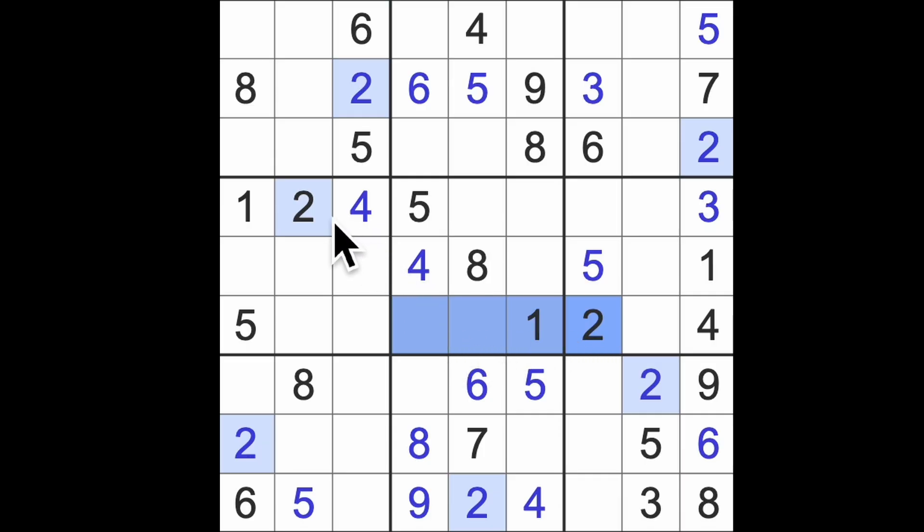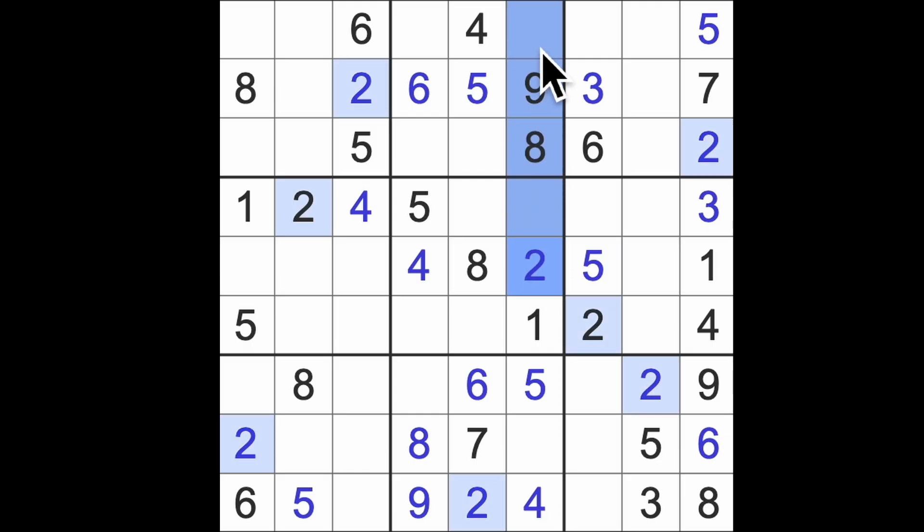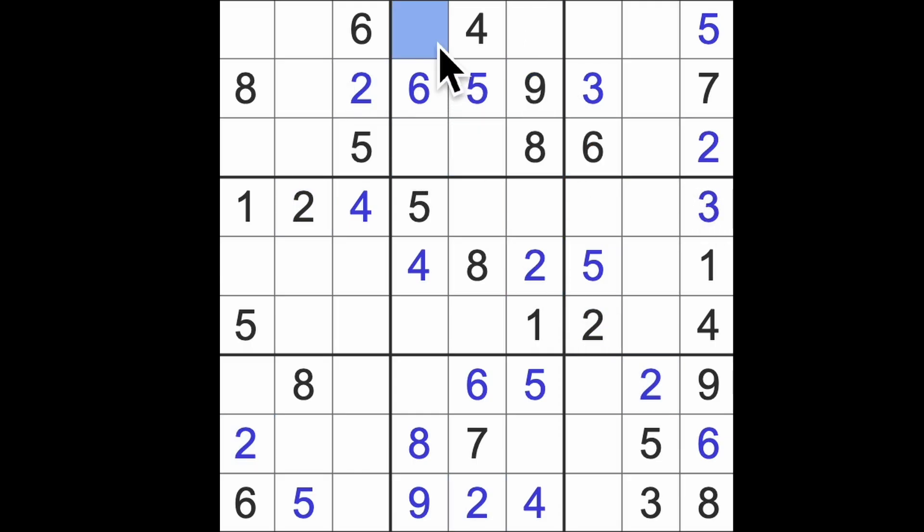Two across this way, two across that way, there's the two. Two up here, two across there should finish off digit two. Yep.